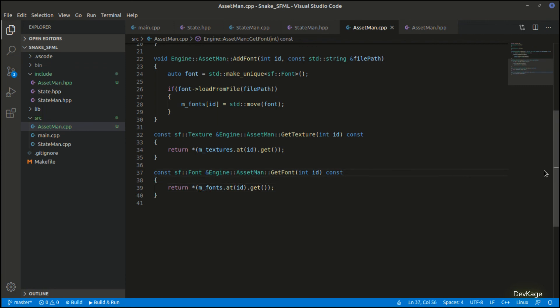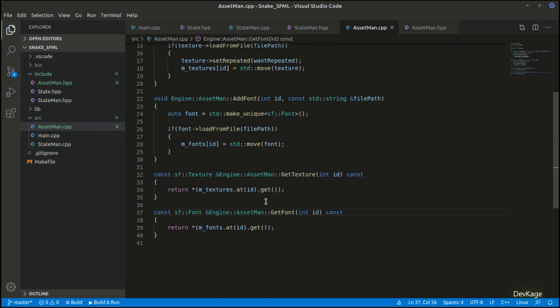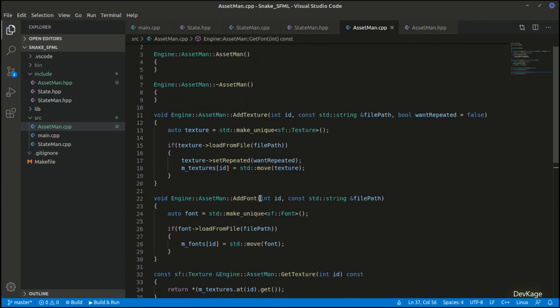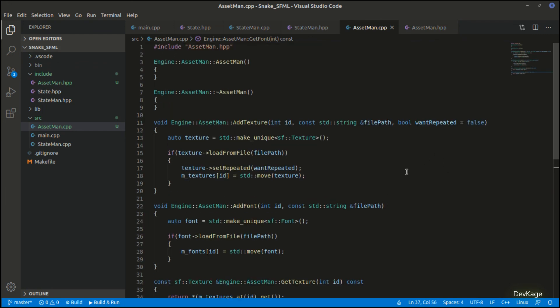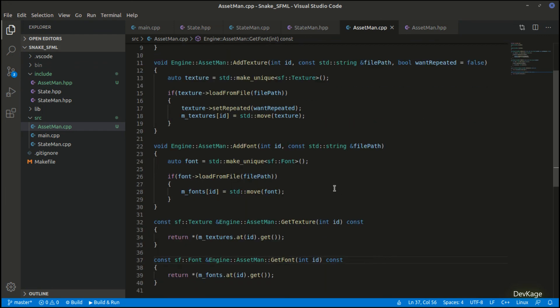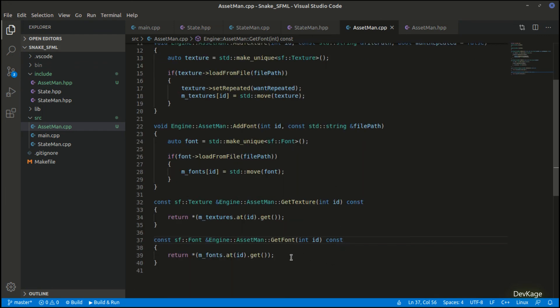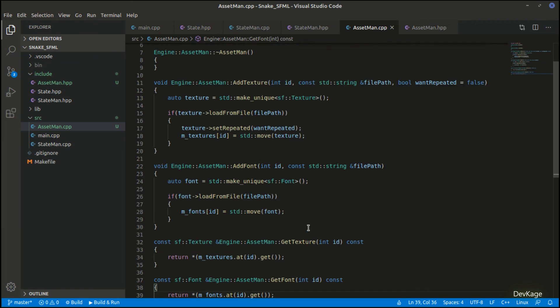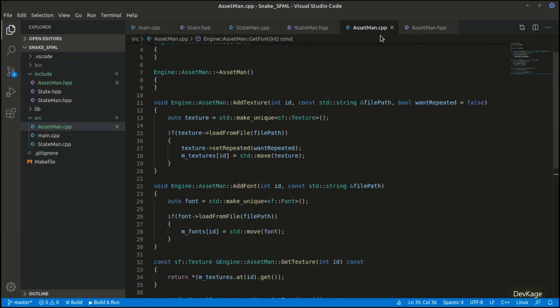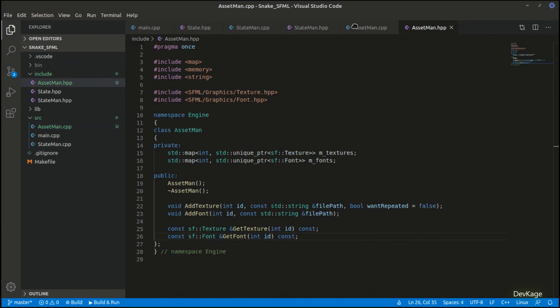This is all the code that we need to manage the assets. This concludes all the engine side code for our snake game. From the next video we'll start coding up the actual game code, so hope to see you in the next video.